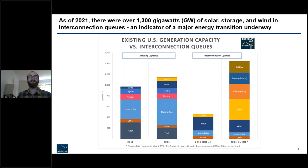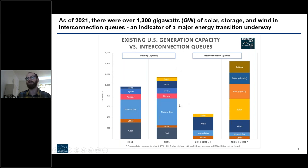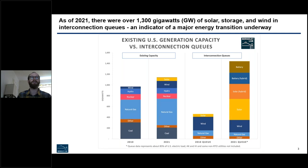This figure, which Ben Paulus helped generate, illustrates the capacity in the queue broken out by generation and storage types, compared to the existing U.S. installed power fleet. What's astounding is not only the change from 2010 to 2021, but that the queue now represents more total capacity than the installed and operating power plant fleet in the United States. Perhaps most importantly, the makeup of generation types in the queue is fundamentally different from what's currently installed — a clear indication of the major energy transition that is well underway here in the U.S.